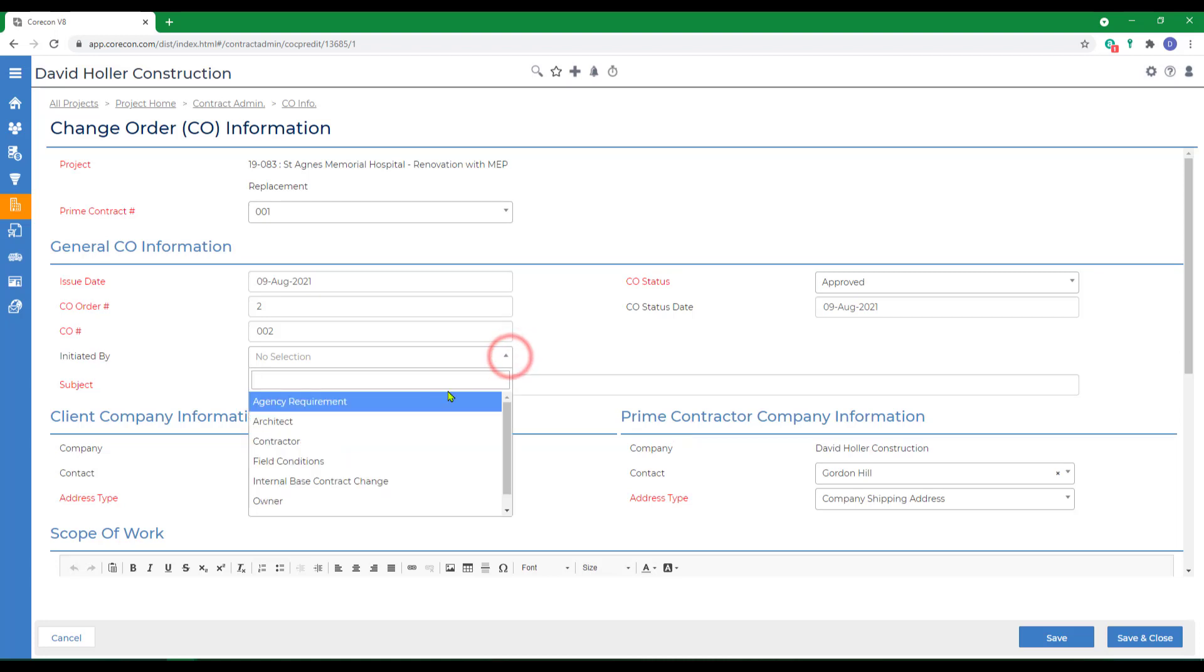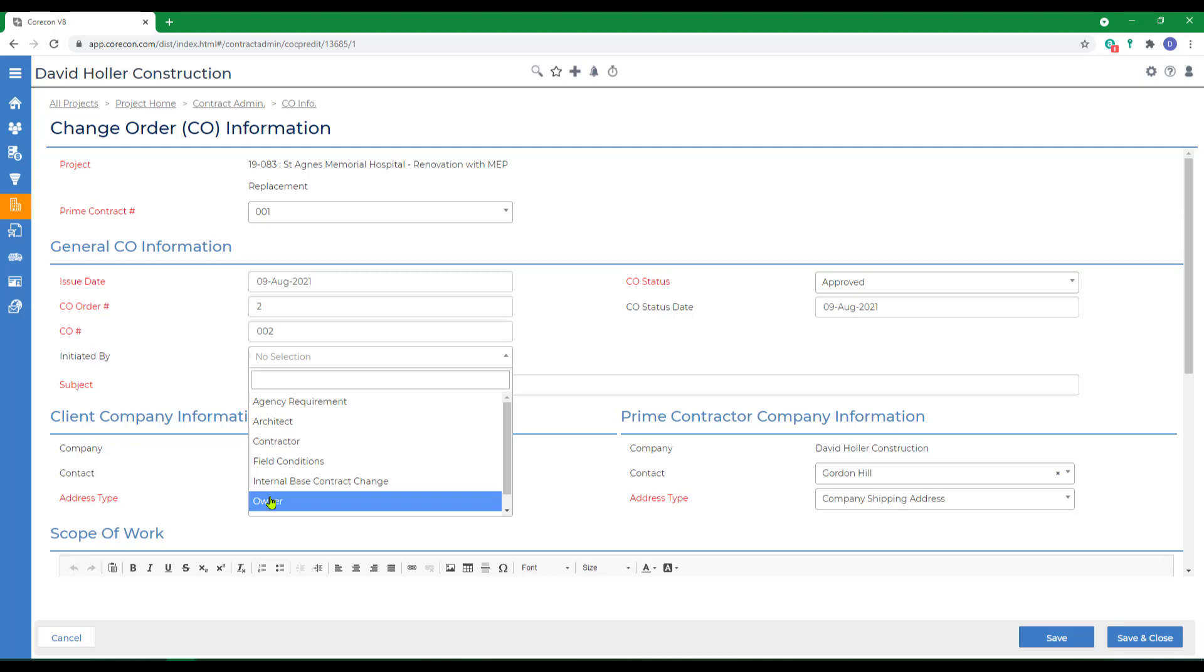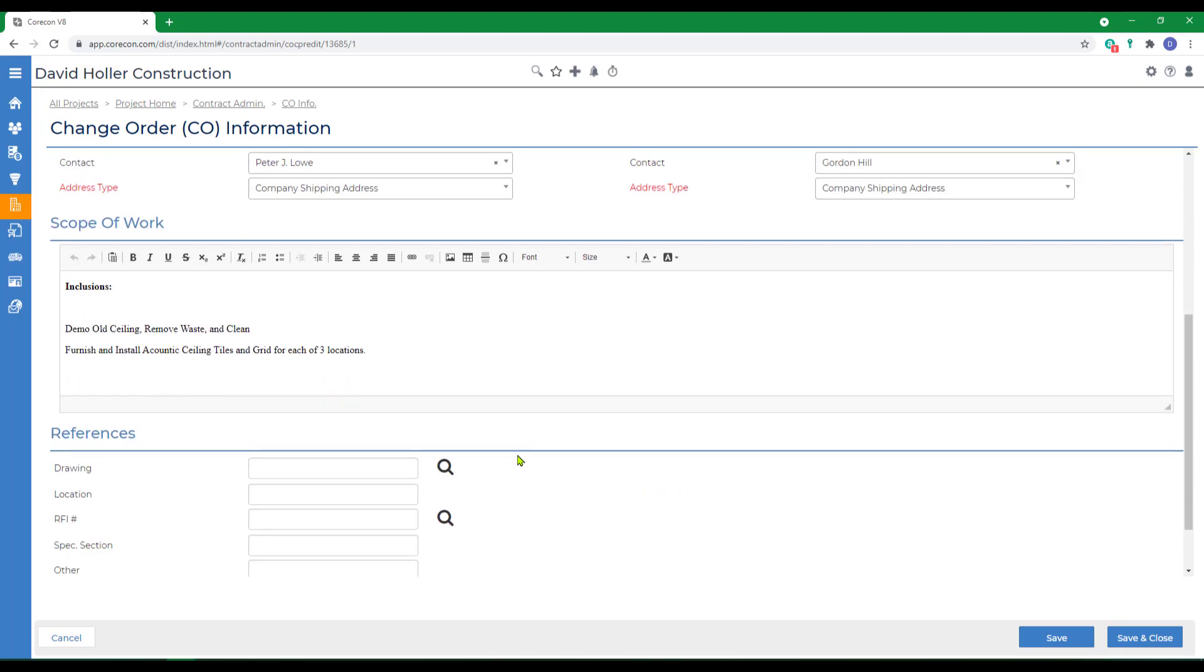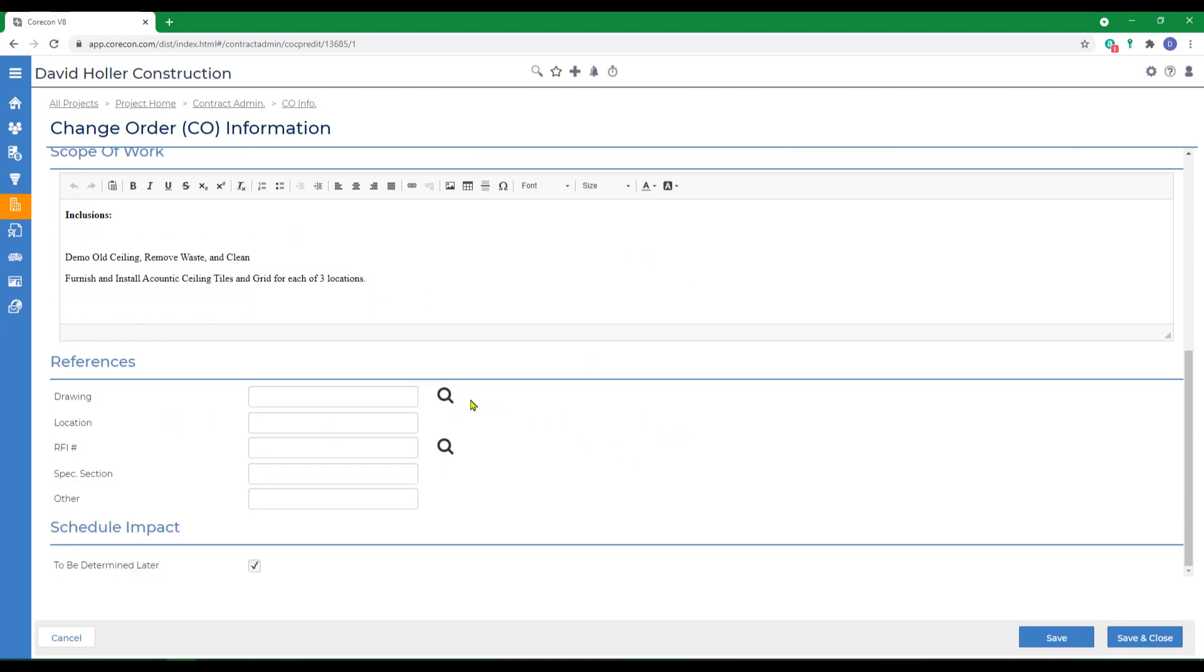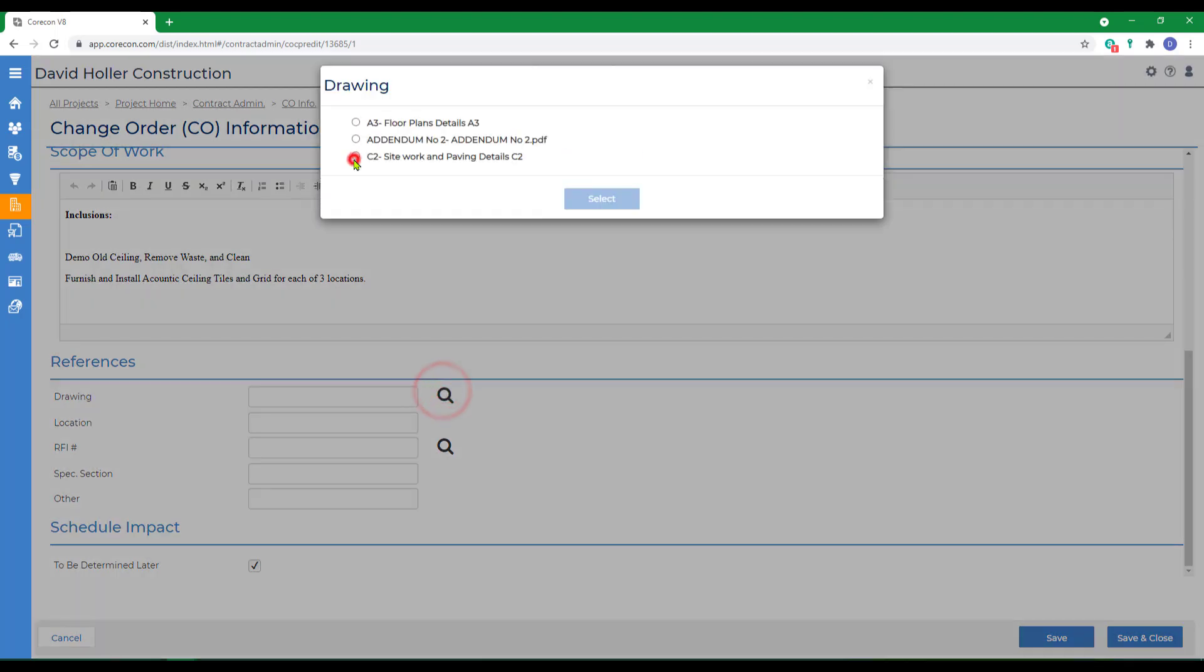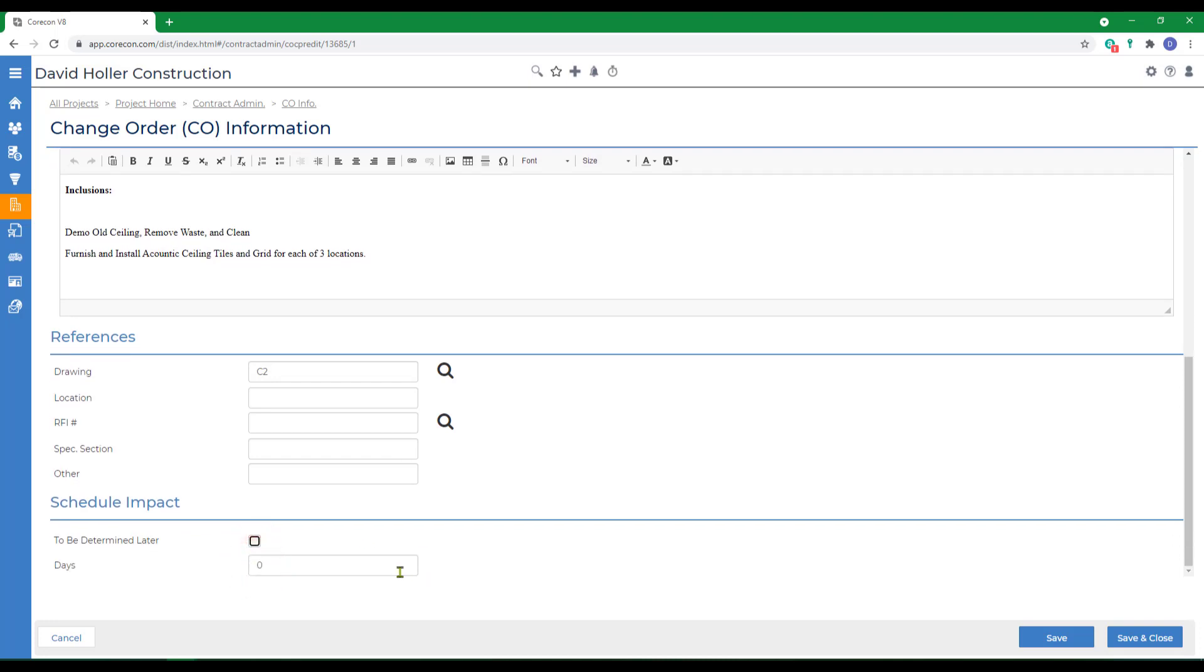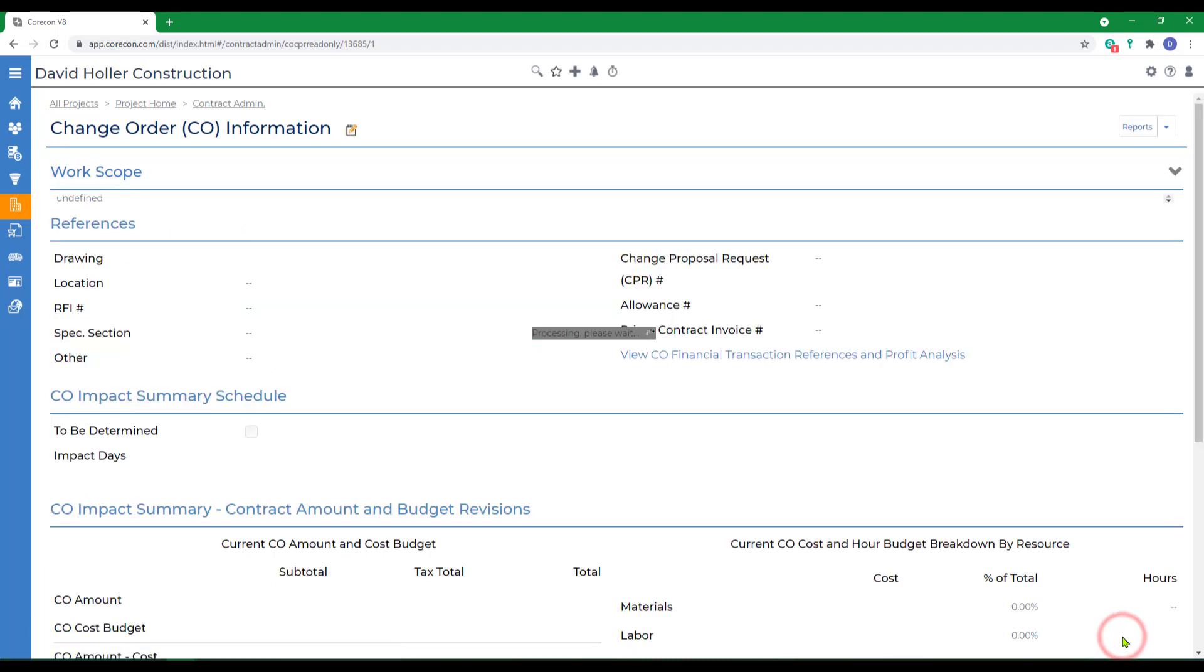We're going to select an initiated by, also the owner. We could adjust the description, the subject, contacts, additional information regarding the scope. We could add a drawing, an RFI if one existed, and we could also request an additional amount of time. We'll ask for 13 working days. Click Save and Close.